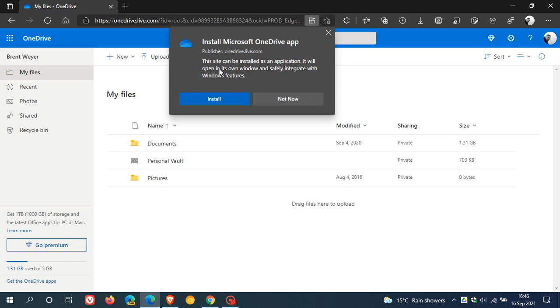And when we click on that, it says this site can be installed as an application. It will open in its own window and safely integrate with Windows features.